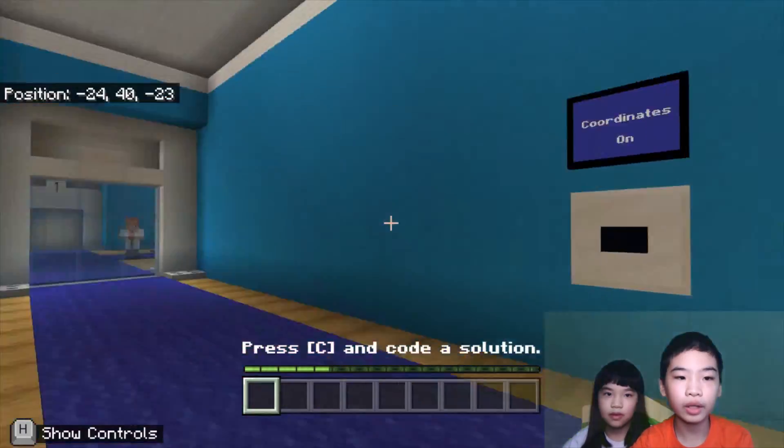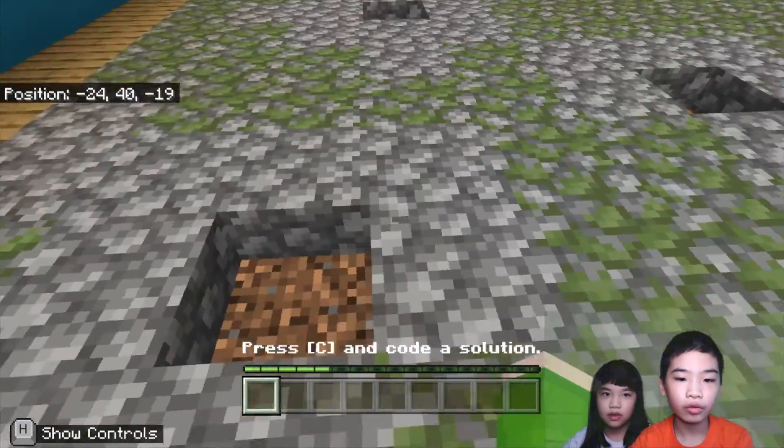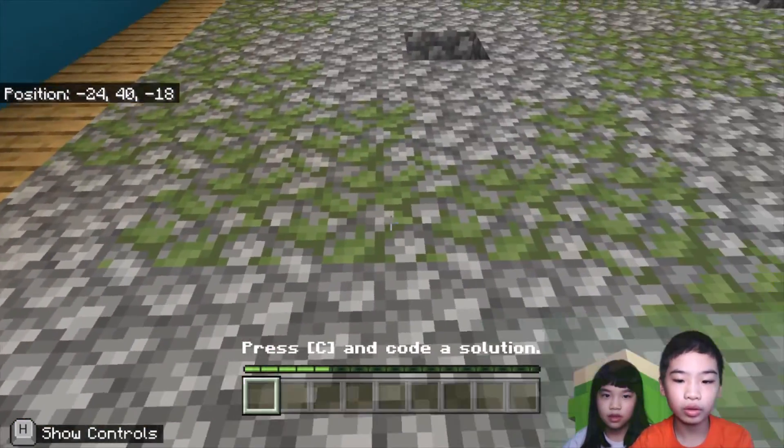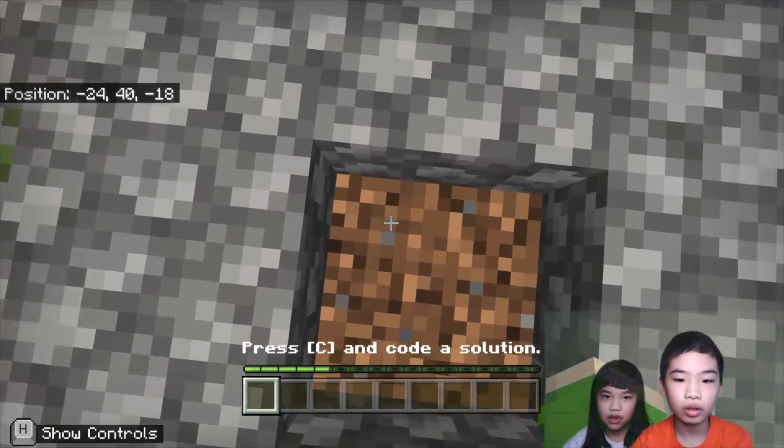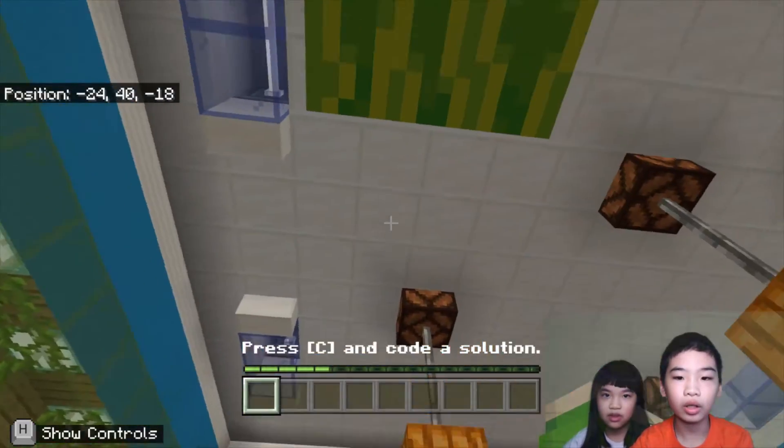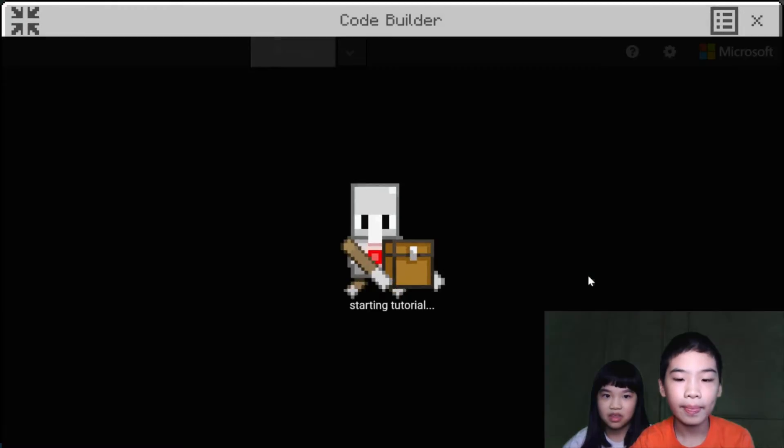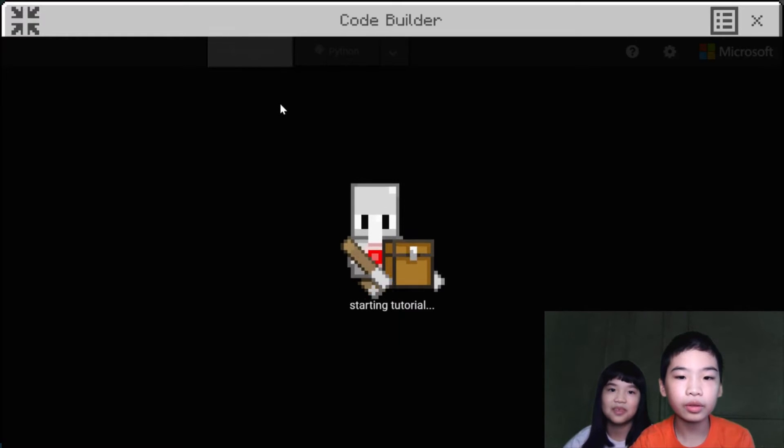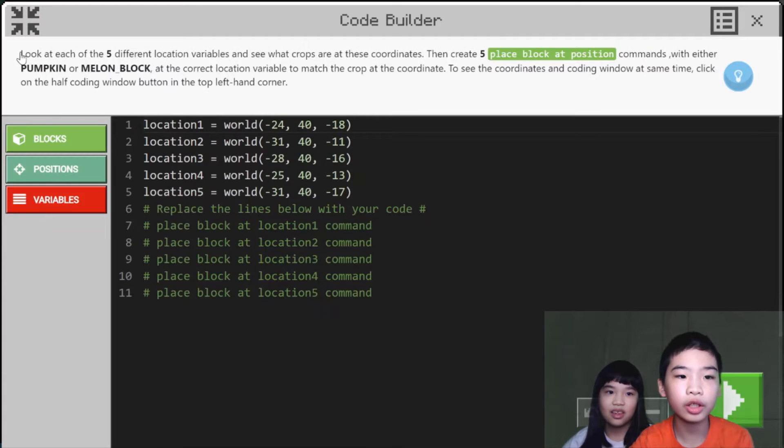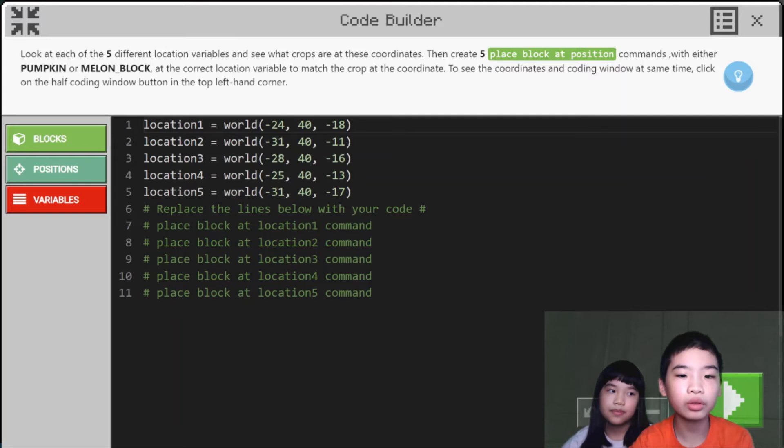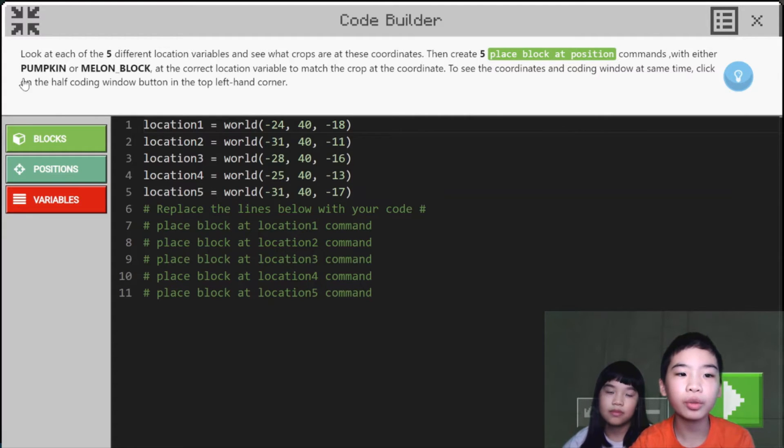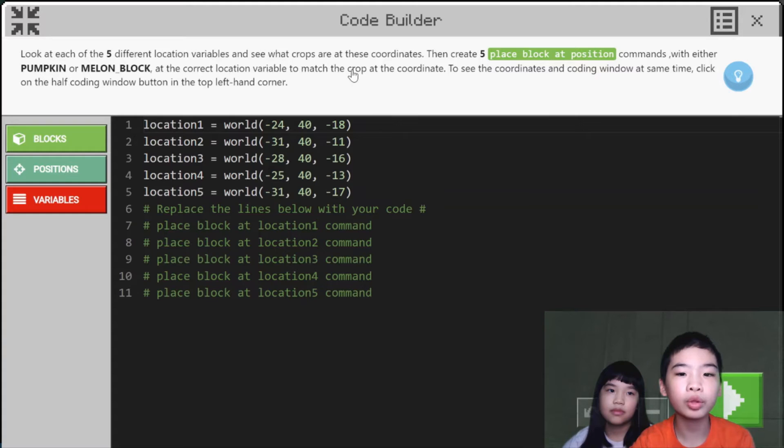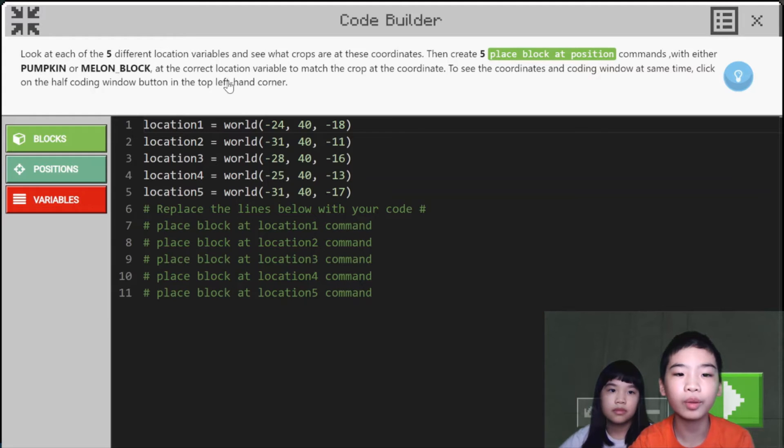So first we're going to go see it. It was right above us. The instruction says, look at each of the five different location variables and see what crops are at these coordinates. You can create five place block of position commands with either pumpkin or melon block at the correct location variable to match the crop at the coordinate. If you see the coordinates and coding window at the same time, click on the half coding window button.